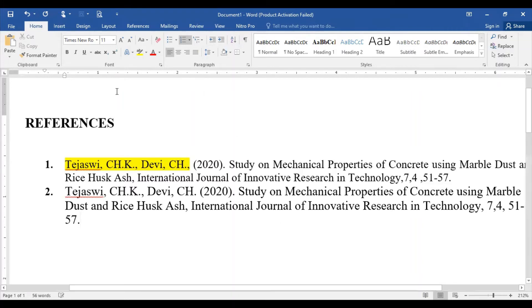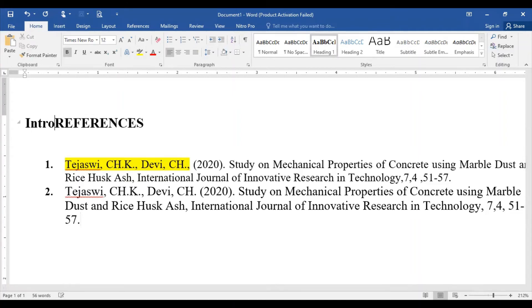One thing I want to tell you — for example, if I am writing any paragraph and taking anything from a research paper, say an introduction section: